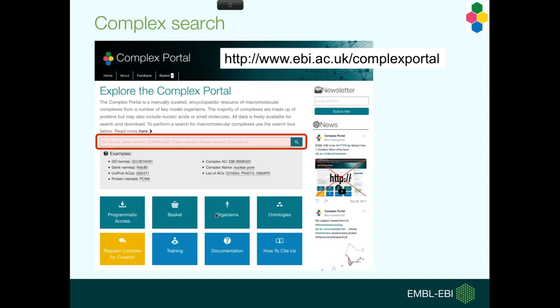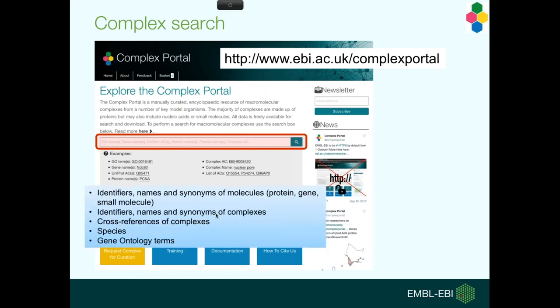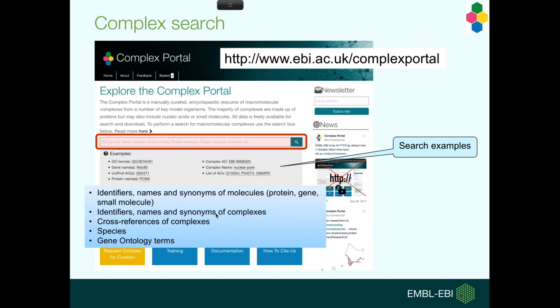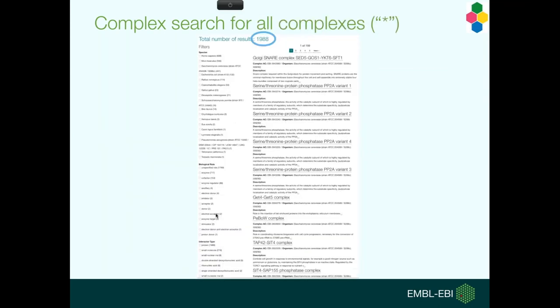Okay, so this is the website. It's very easy to use, and I'll be doing a demo in just a couple of slides time. The way to search for it is just using the search bar, and you can use any kind of identifiers, names, or synonyms for the complexes or the containing molecules. We can also search with cross-references to the complexes, so say a complex was curated in the PDB crystal structure database. You could use that code and search whether we have an entry for that complex here.